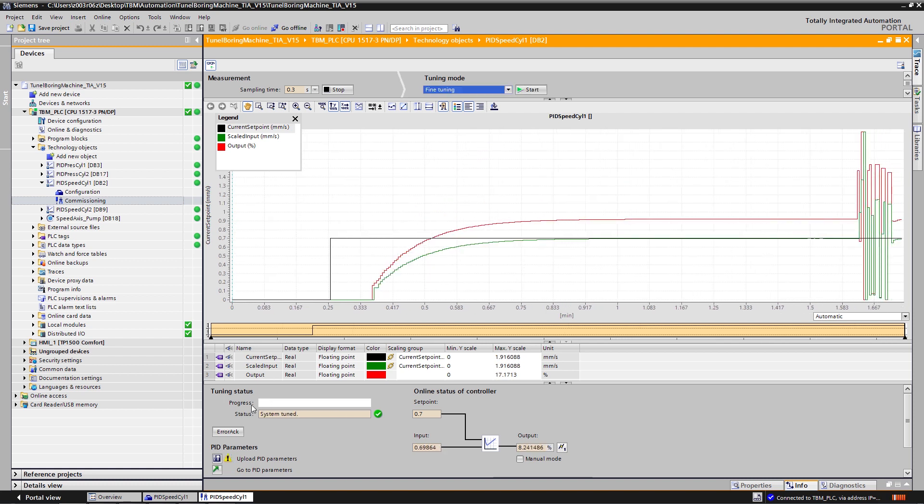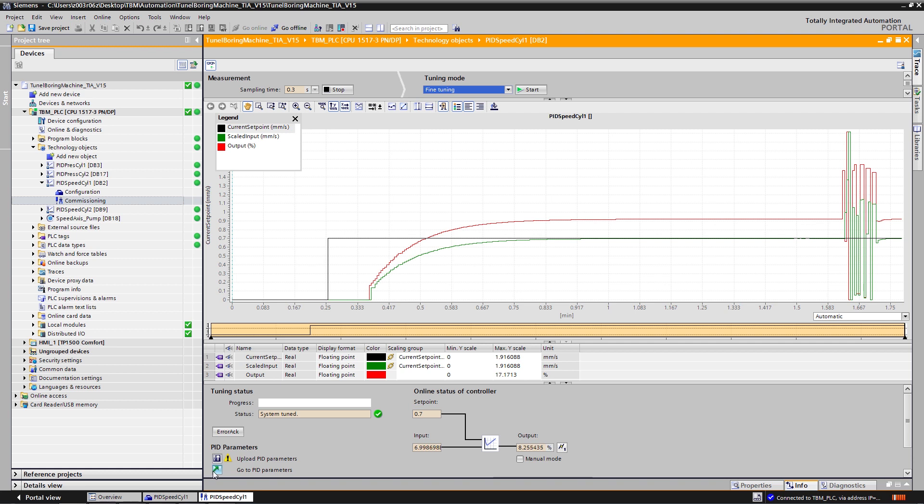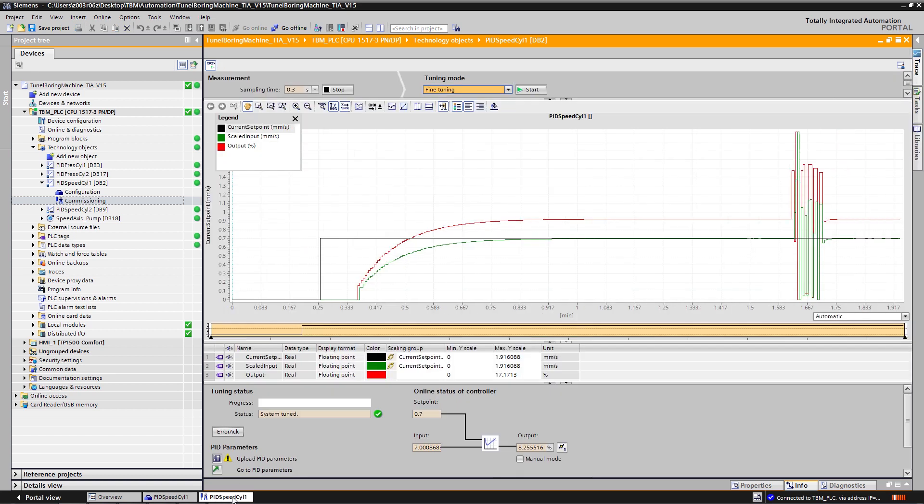Once the system is tuned, I can go check the new optimal PI parameters in TIA Portal and check once again what is the new system response.